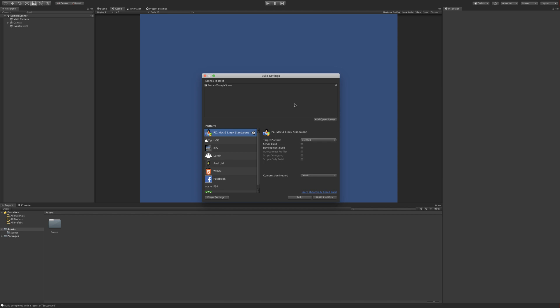In the build settings, we have this window here that says Scenes In Build. The only thing you really have to know about that is that Unity needs to know about all the scenes that you want to include in your final build. By default, the first scene that gets created is actually in the build, and that's your default scene. If you've got more scenes that you need to add to your build, like as you progress with your game and you create more levels, which should be scenes, you would have to add those scenes into your build right here.